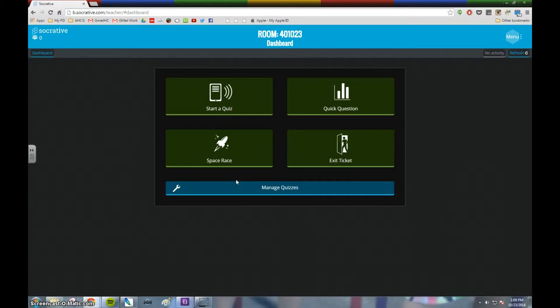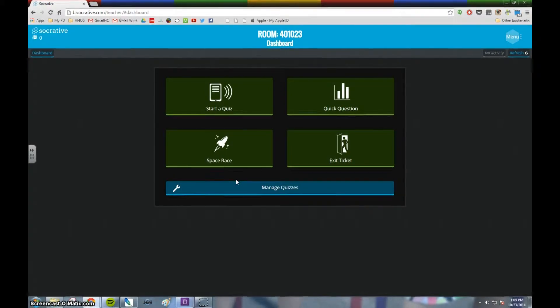I want to show you two things about Socrative: how to get students into your class, and how to run reports after those students have taken the quiz.